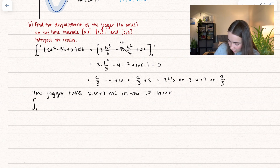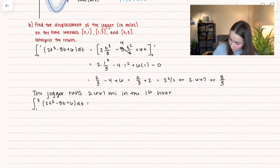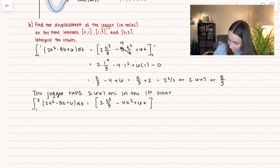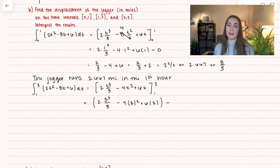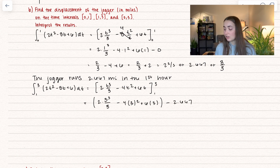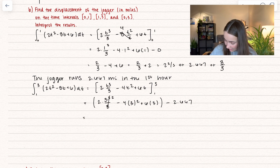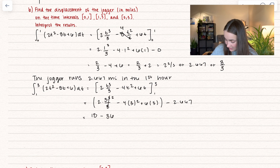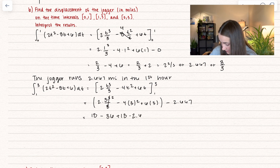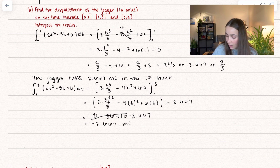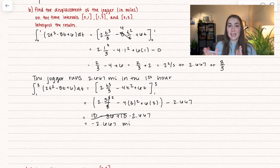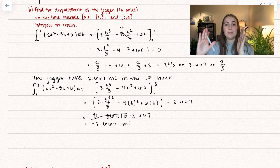Now let's take our next integral, integrating between 1 and 3 of the velocity function. The antiderivative is 2t³/3 − 4t² + 6t, evaluated between 1 and 3. We already know the value at t = 1 is 2.667. Plugging in t = 3: one of the 3s cancels giving 2 × 9 = 18, minus 4 × 9 = 36, plus 18, minus 2.667. This whole expression goes to 0, giving a result of −2.667 miles. In real life you can't run negative miles, but your position can be negative — they went out 2.667 miles, then came back 2.667 miles.